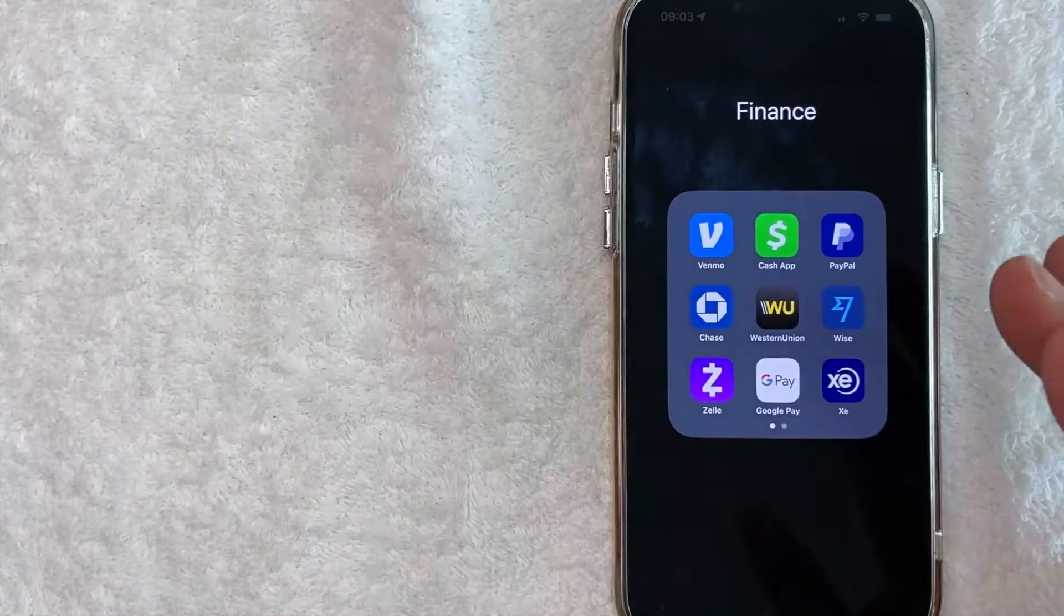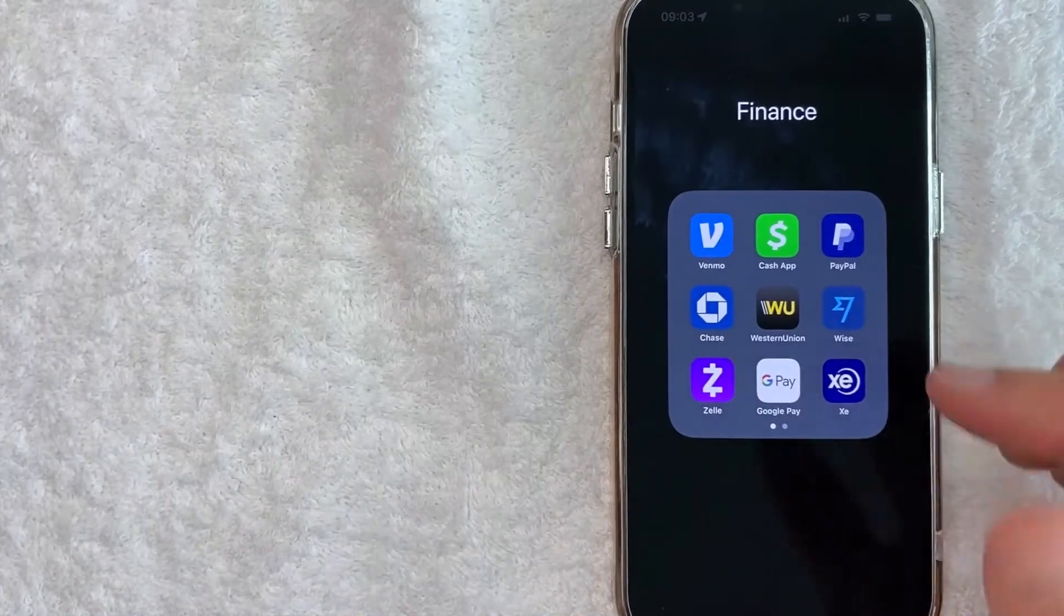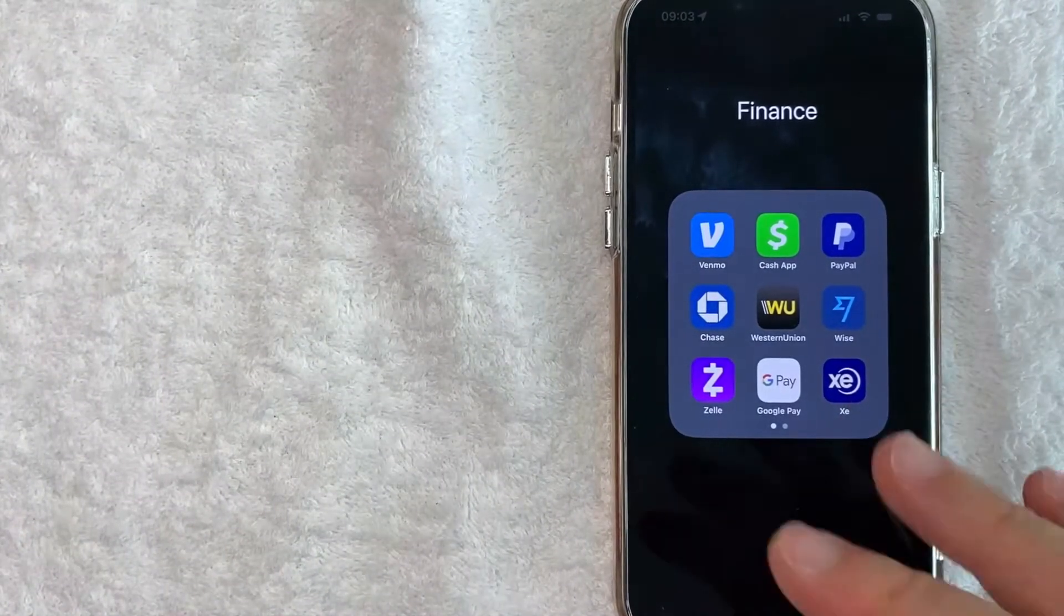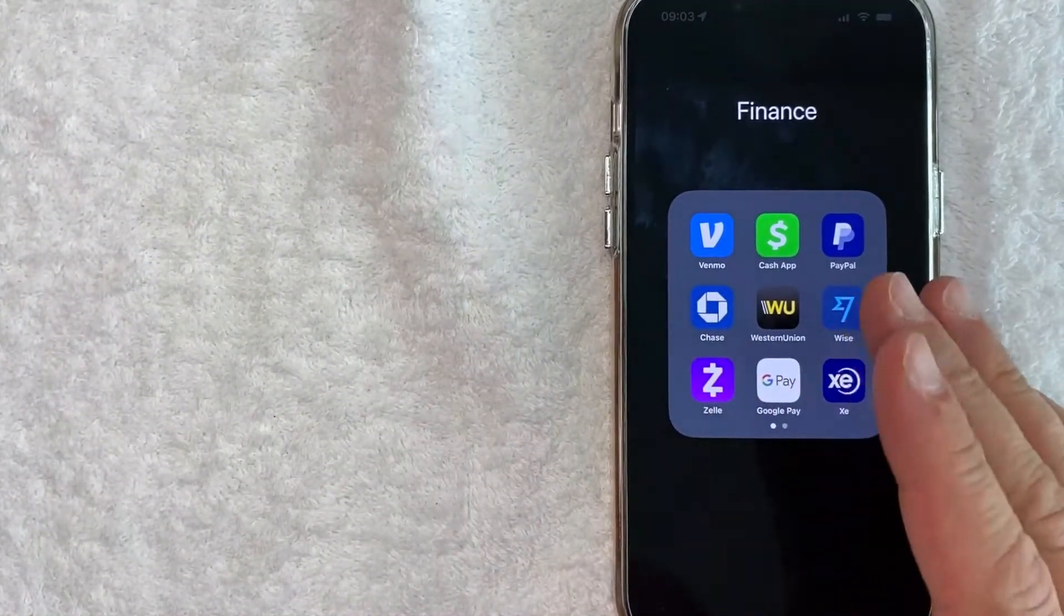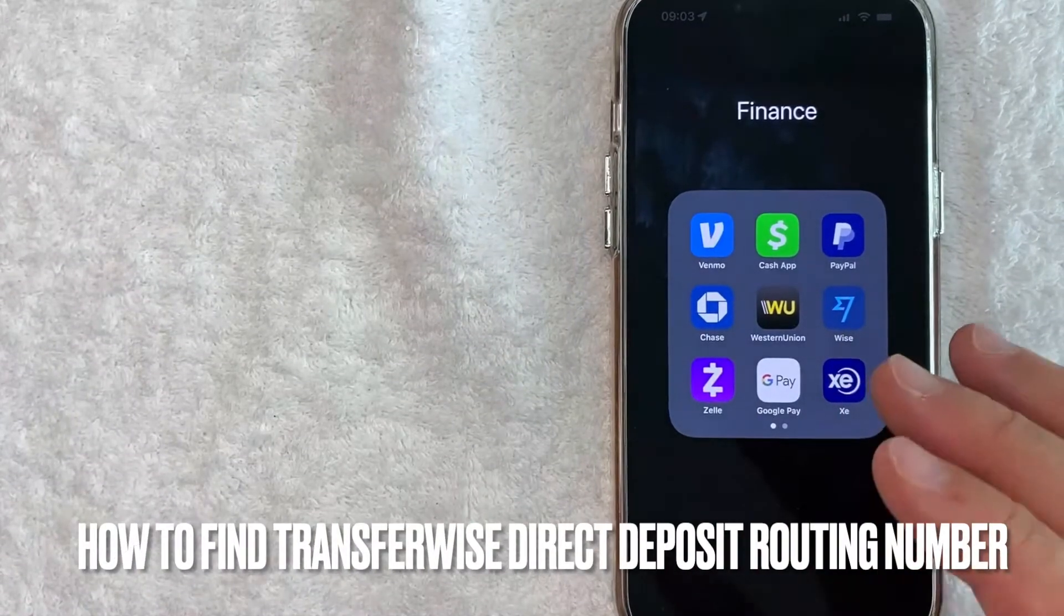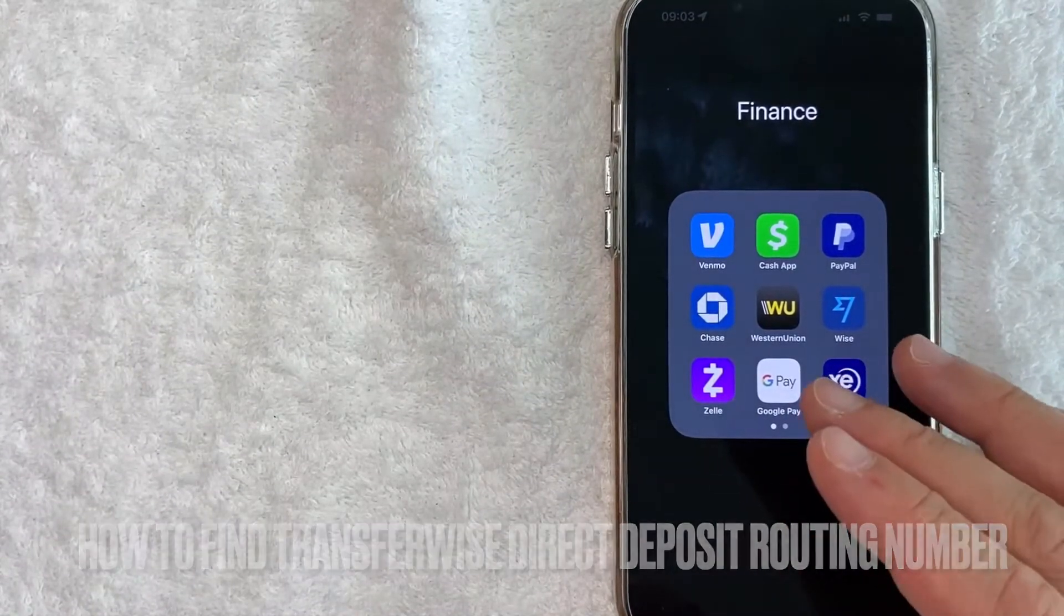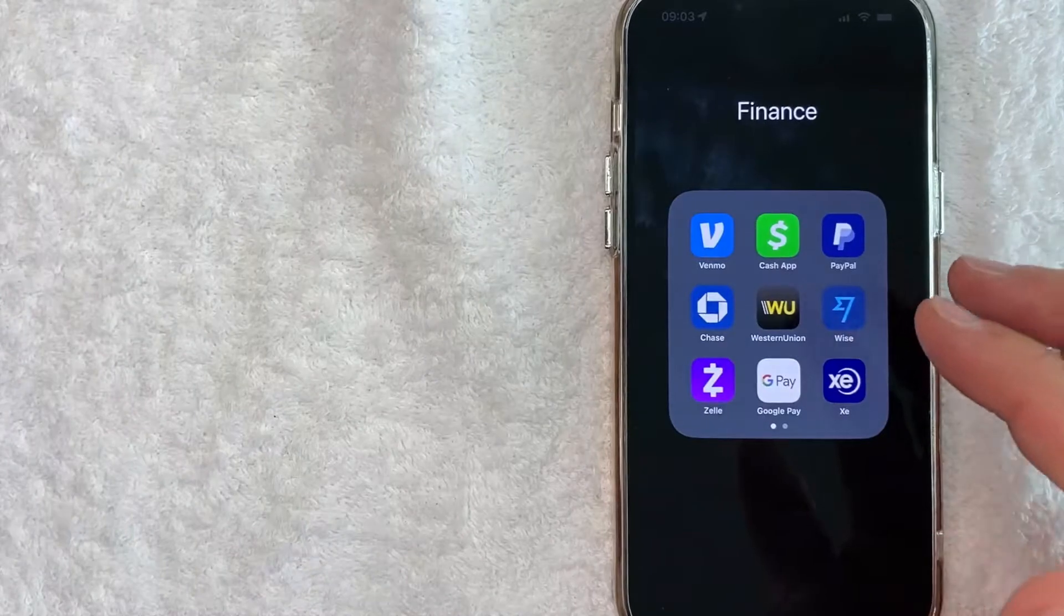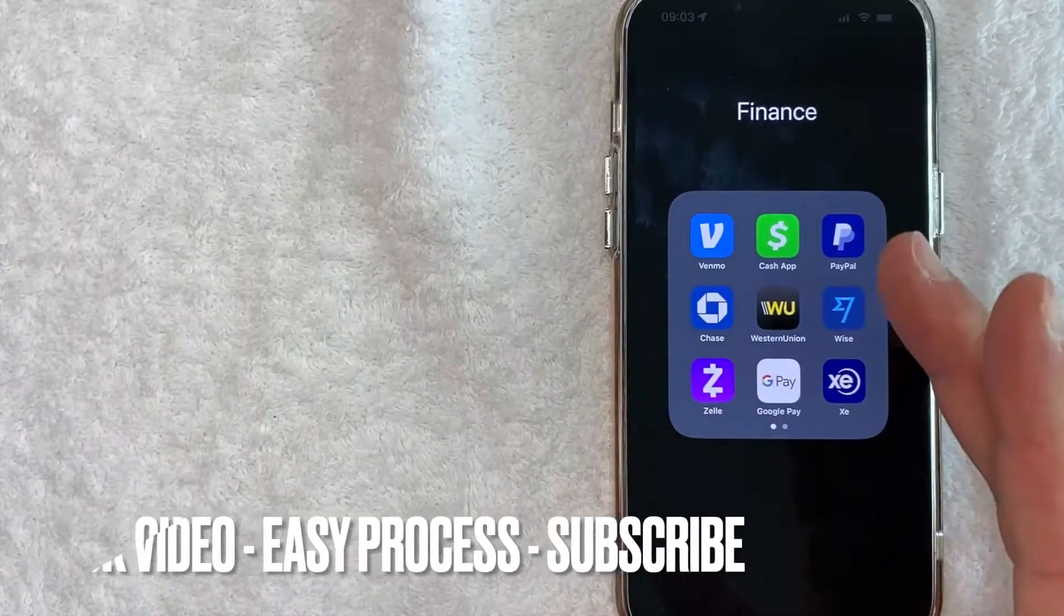Hey, welcome back guys! So today on this video, we are talking about Wise (or TransferWise), and more specifically, I'm going to answer a question that I've gotten a lot lately: How do you find the routing number to set up direct deposit in your TransferWise account? So let's go ahead and talk about this.